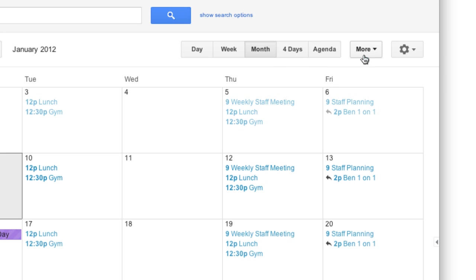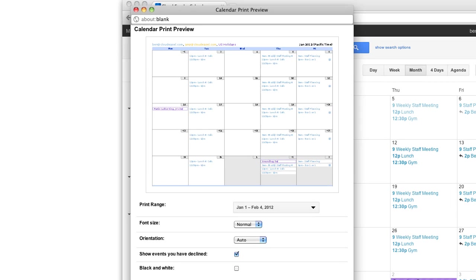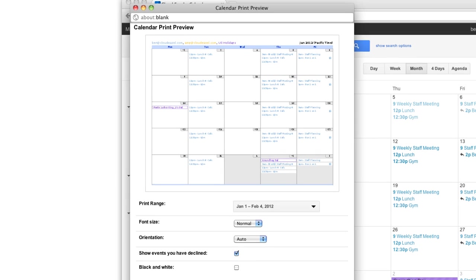Then, click the More button and select Print. Calendar gives you a preview of how the calendar will print, and from here you can adjust a few settings.